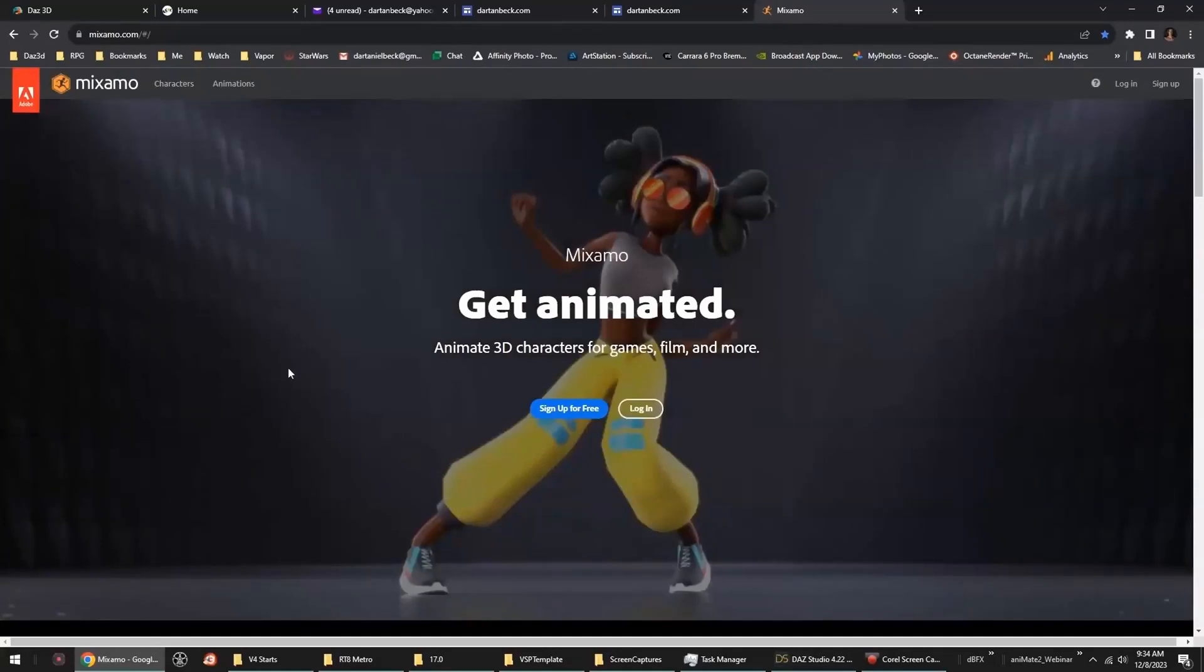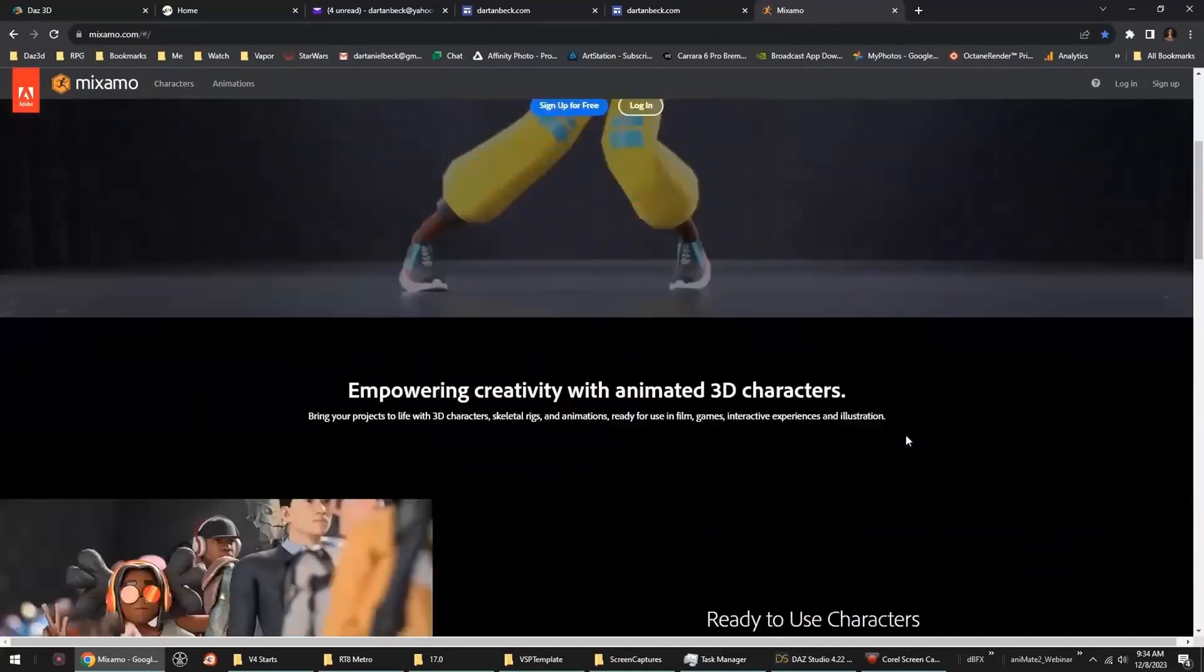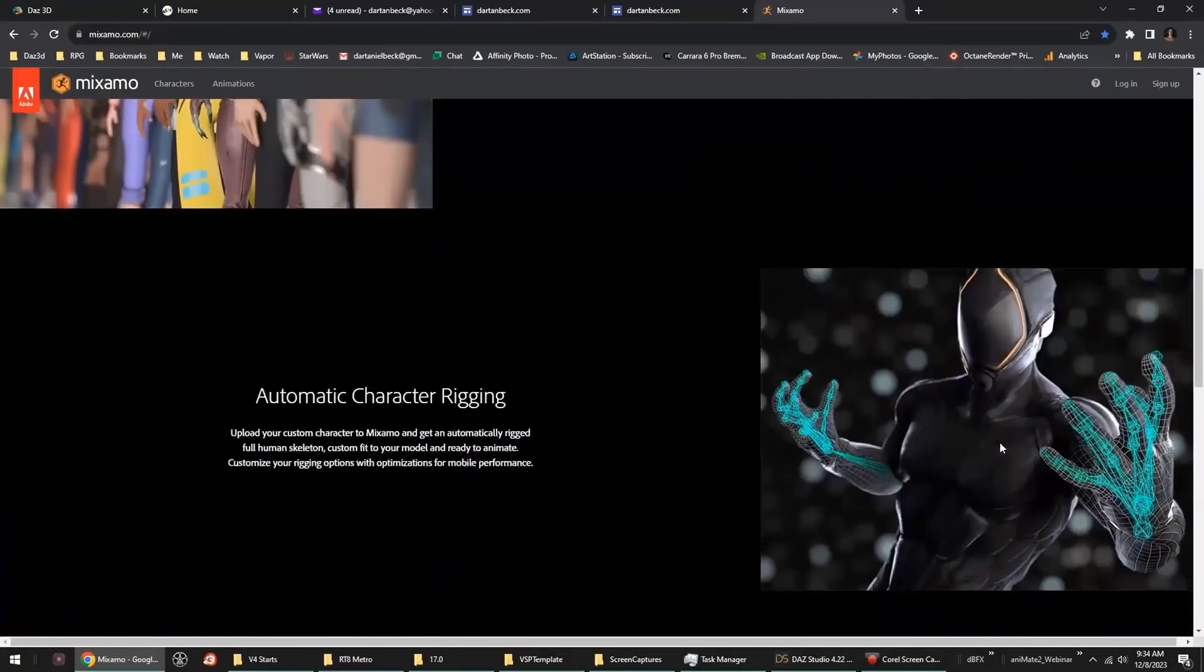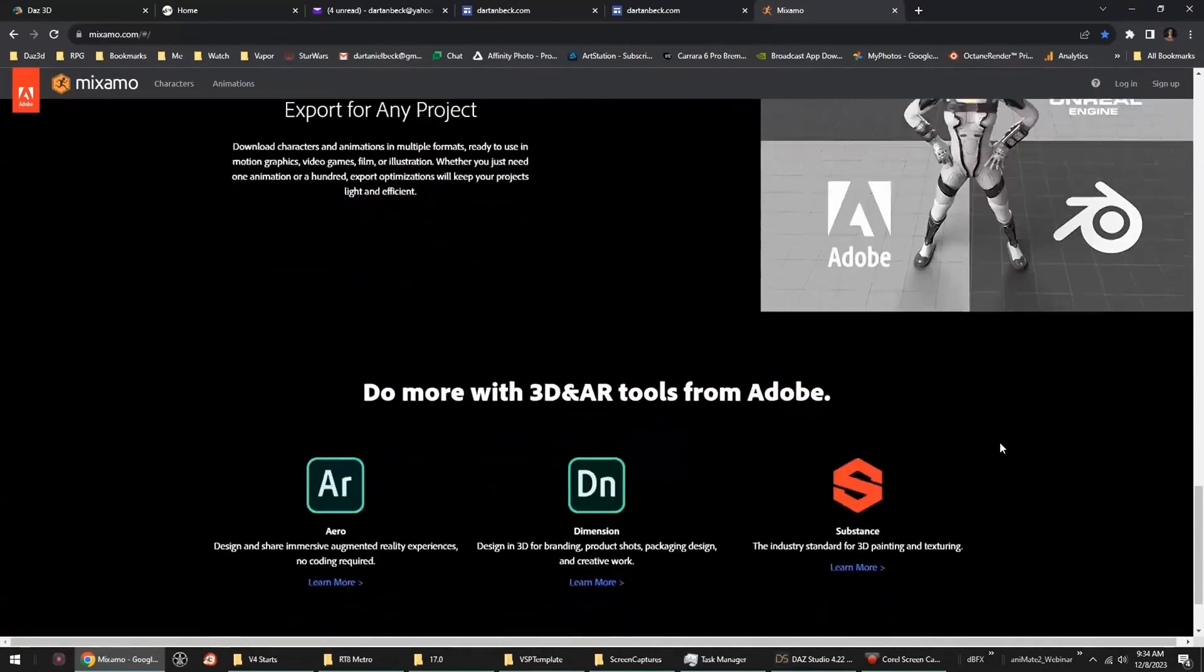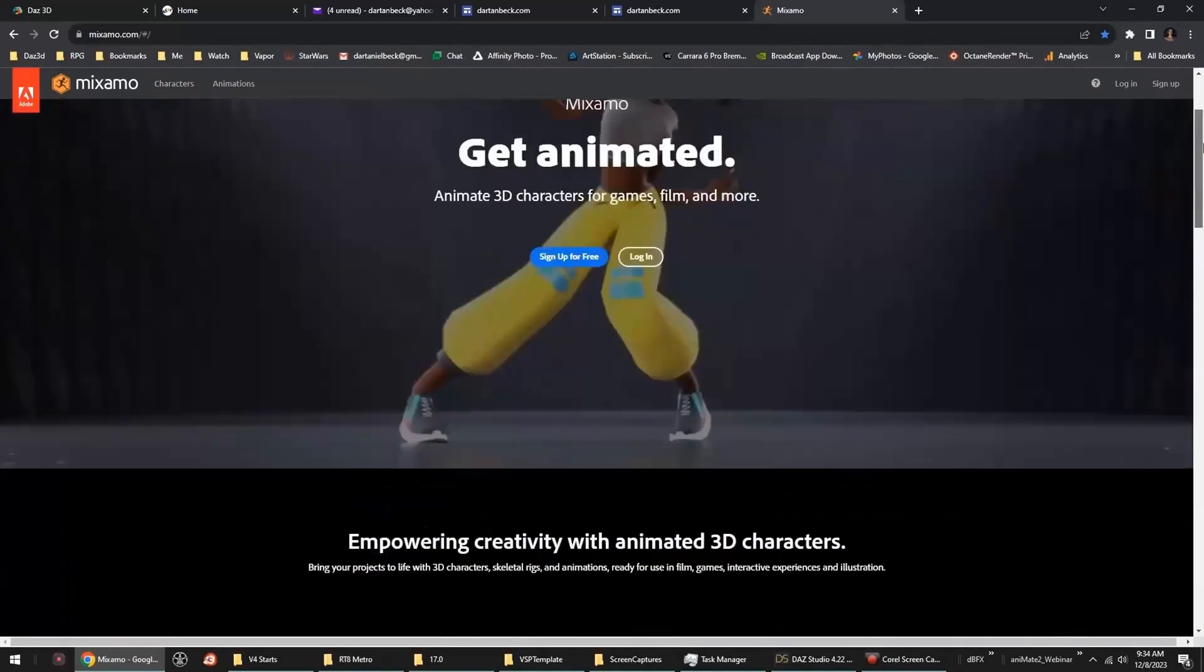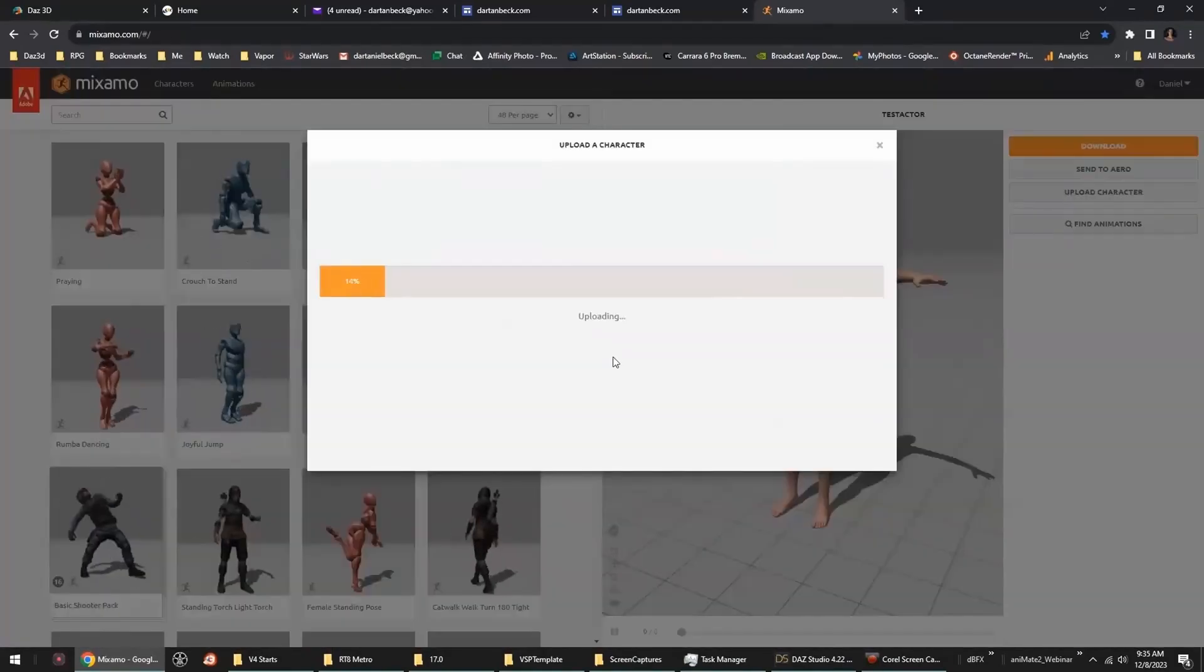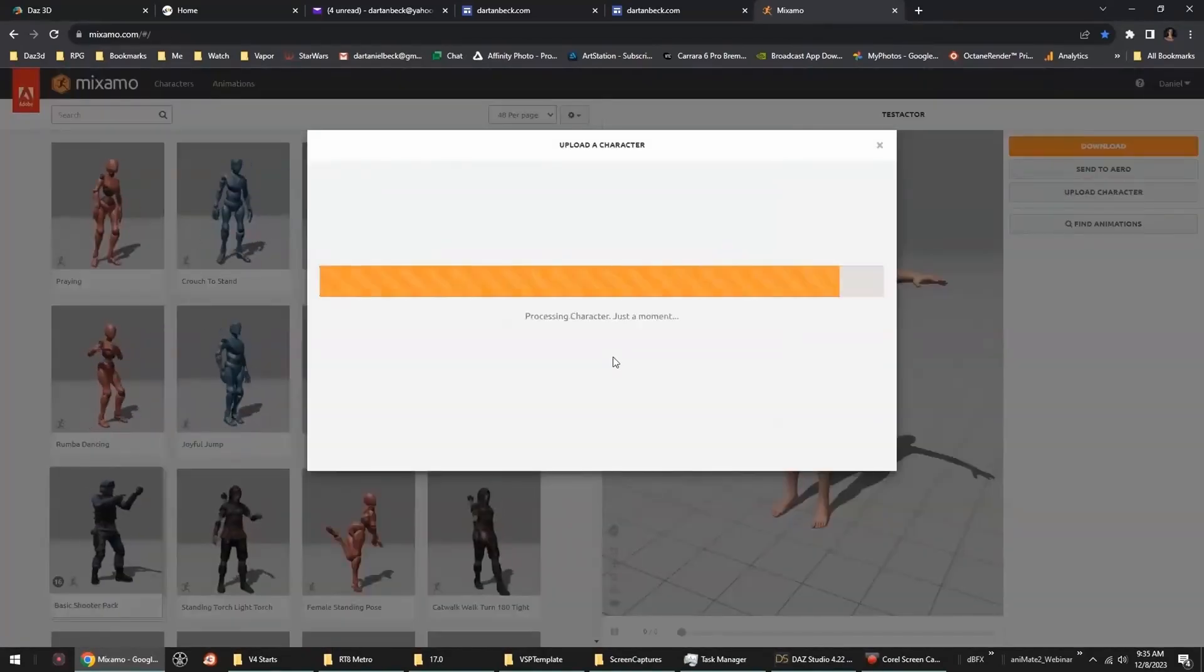We'll explore the wonders of Mixamo and how I get professional results onto my modern characters.